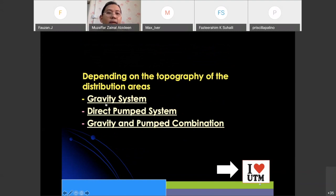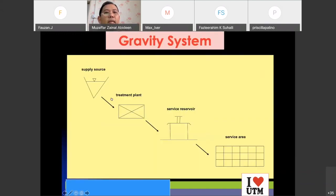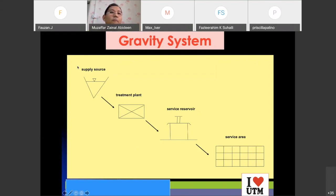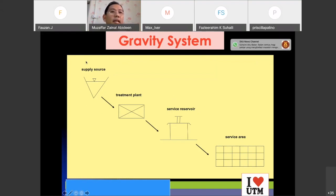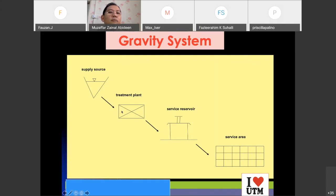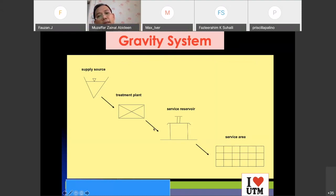Look at our diagram — this is how a gravity system looks like. You have your supply source at a high level compared to the service area. Imagine your river — the supply source is on top of the hill. It flows down naturally without any pump to the treatment plant, where they carry out aeration, coagulation, flocculation, sedimentation, filtration, and disinfection.